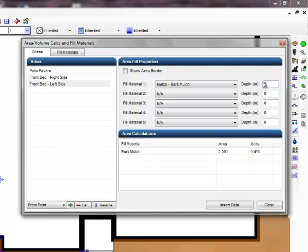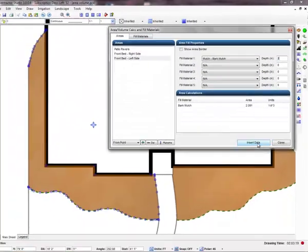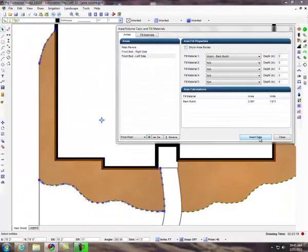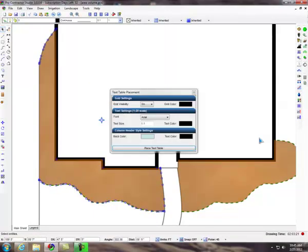If necessary, you can place this information on the drawing screen. Click on the insert data button to place the selected area volume information on the design screen.